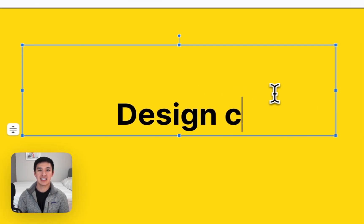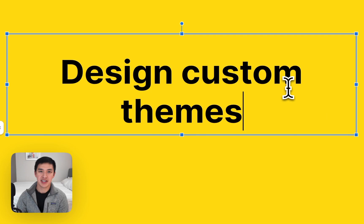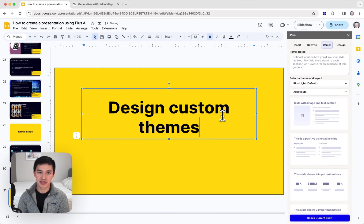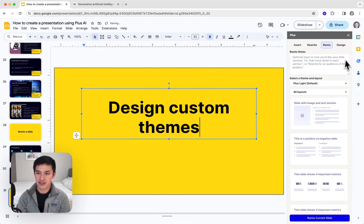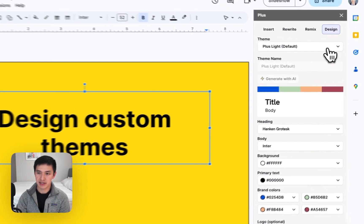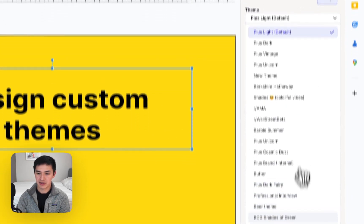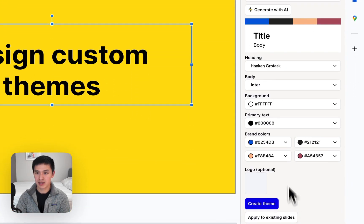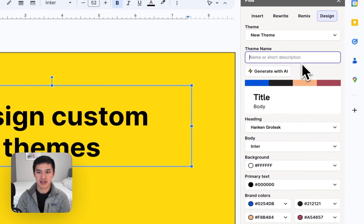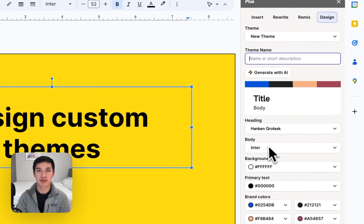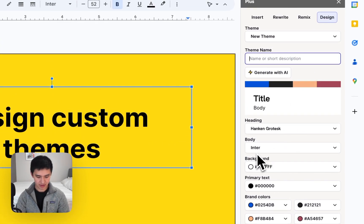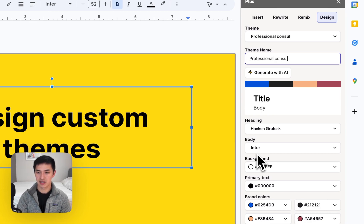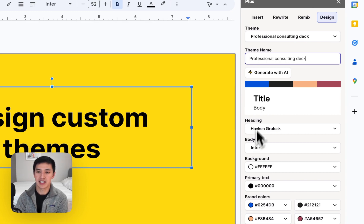The last thing I want to show you with Plus AI is how you can use it to design custom presentation themes for your next presentation. For that, you just click the design button, select create a new theme, and type in a name or short description of the type of presentation that you're generating. I'll call this professional consulting deck and hit the generate with AI button.